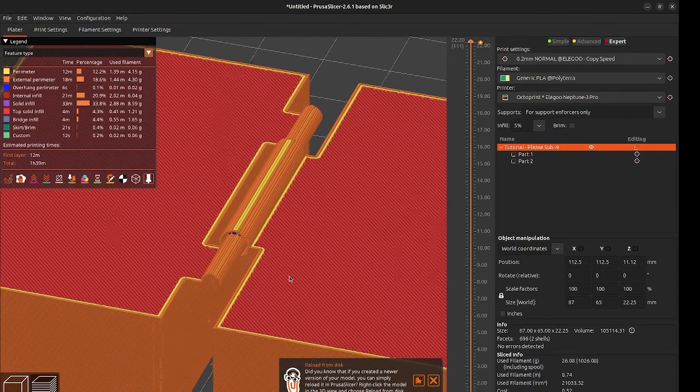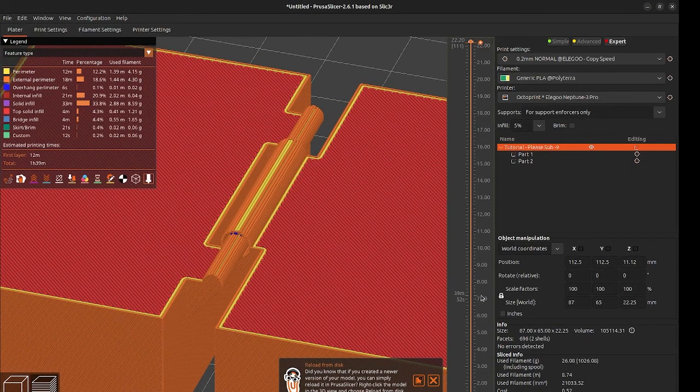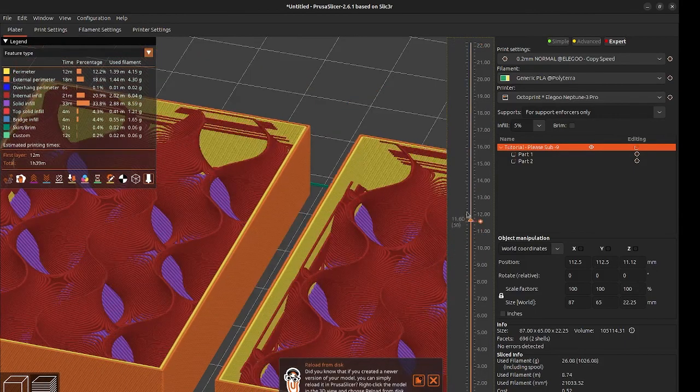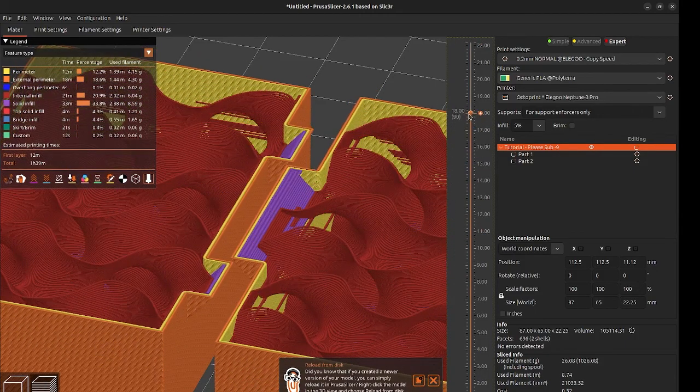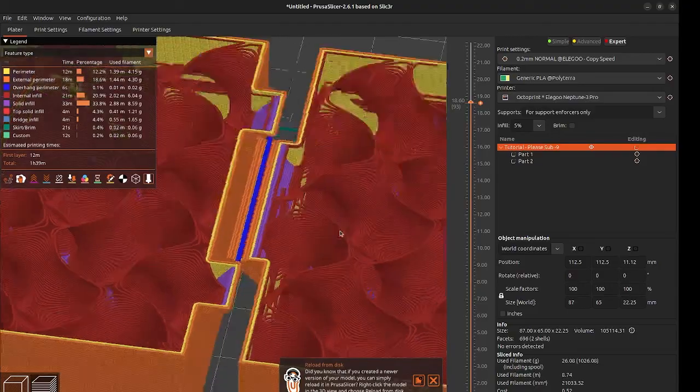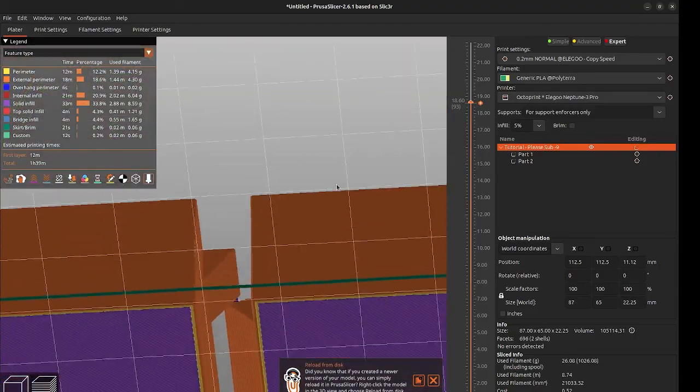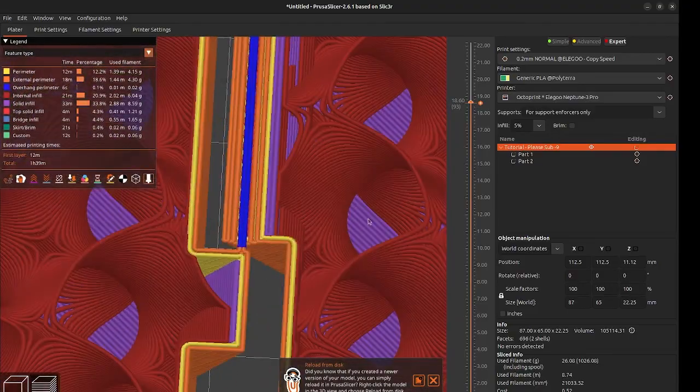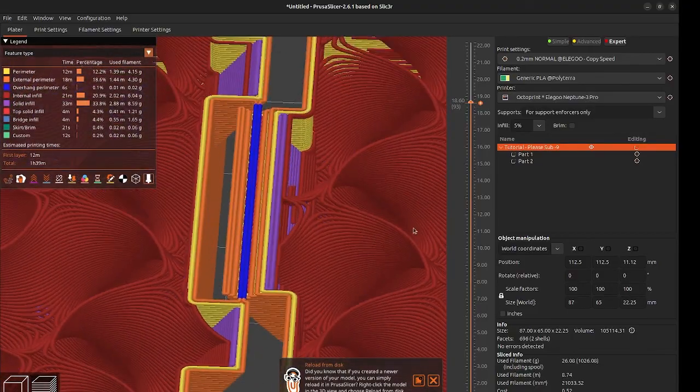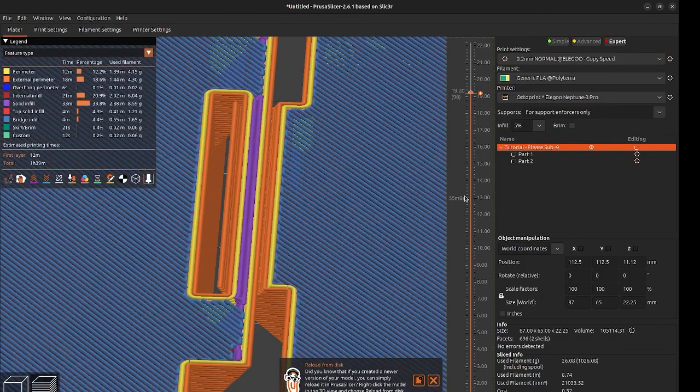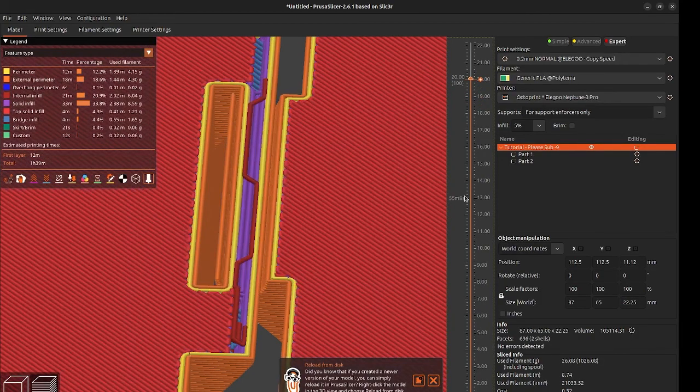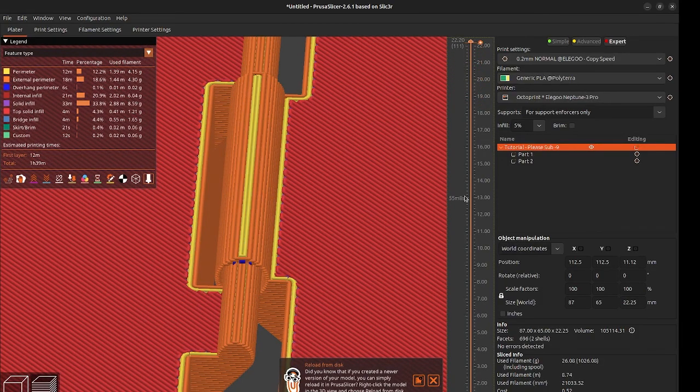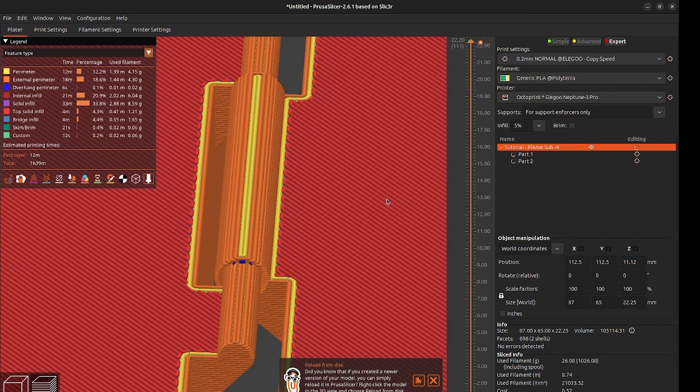If you go into your slicer you can see very well how exactly this hinge works. As you can see thanks to bridging the 3D printer can print the long rod piece of one of the parts directly in the hinge of the other part. Pretty cool isn't it?